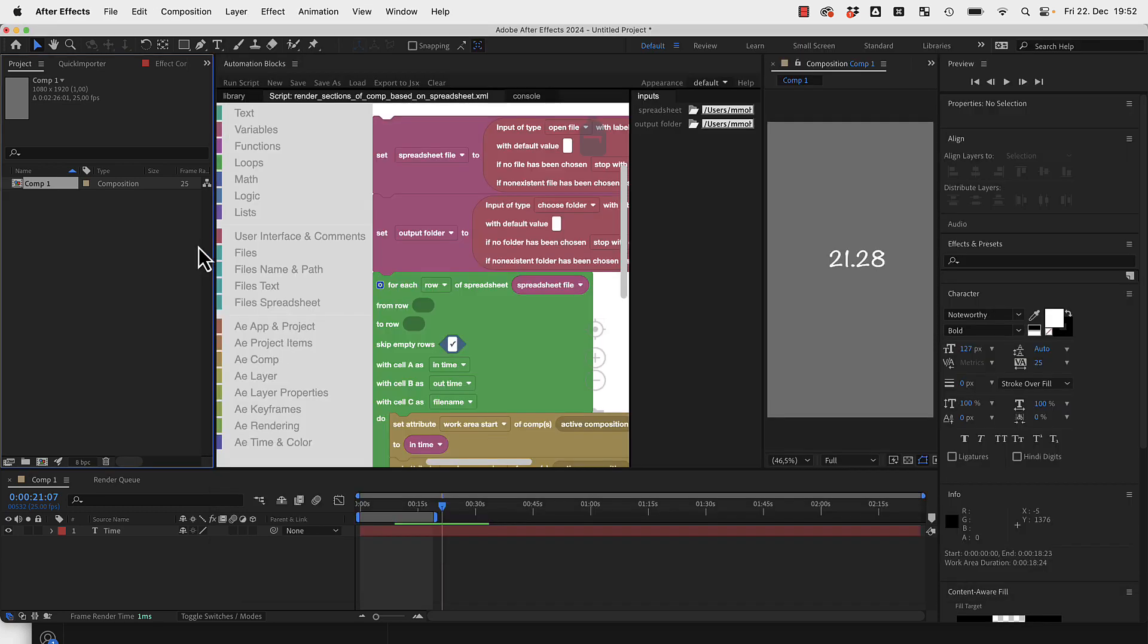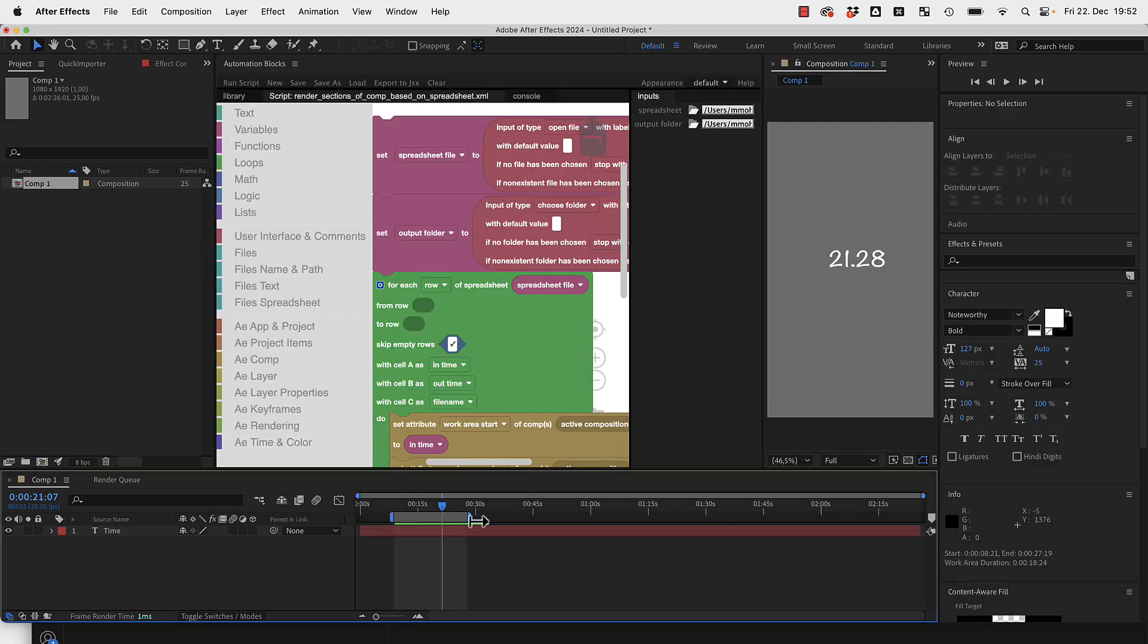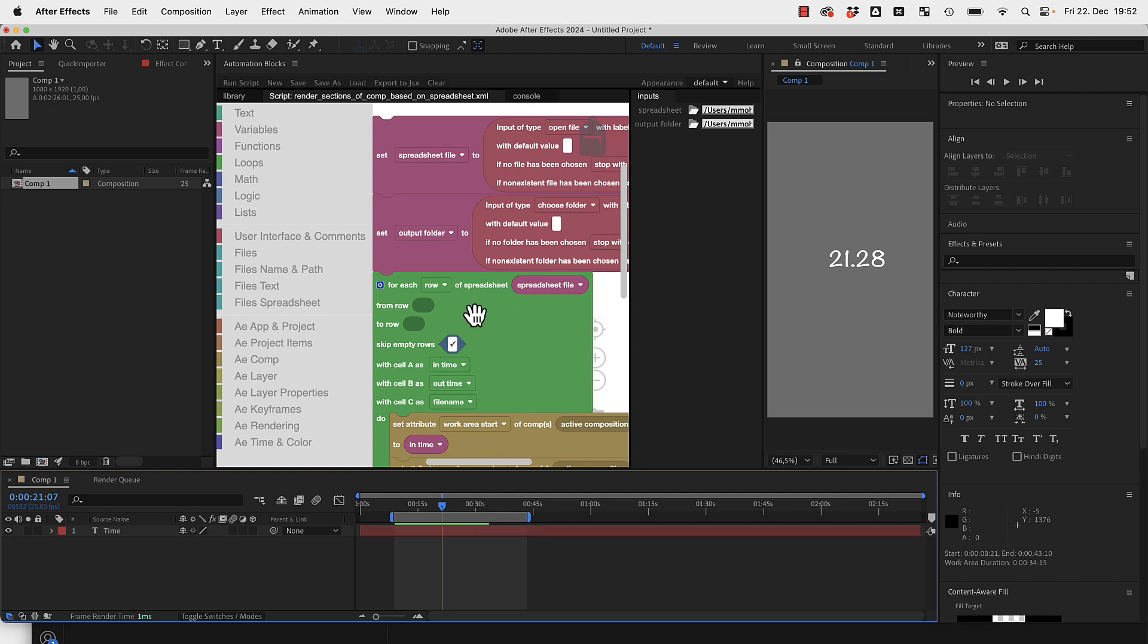You could go in your composition and set your work area to exactly this part and then render this part and do this again and again, and this is what we automate in this tool here.